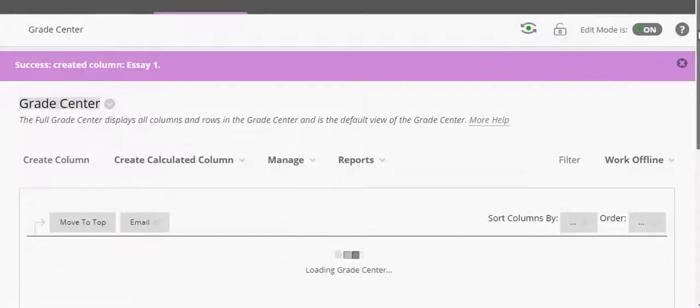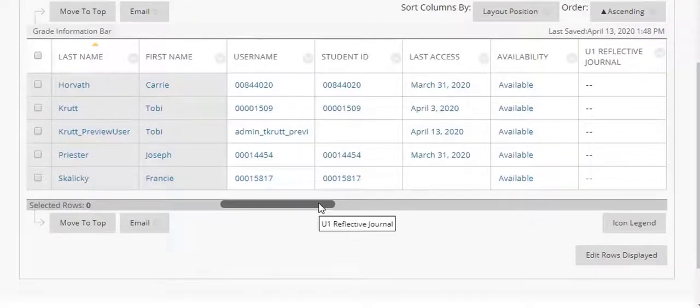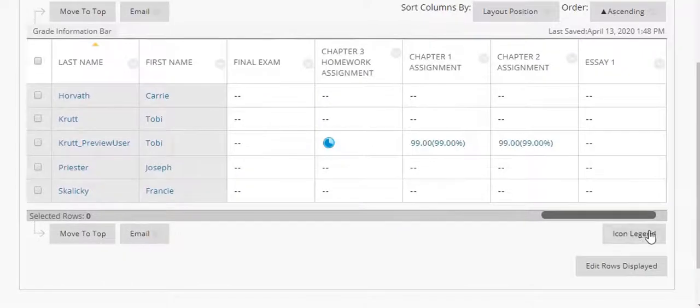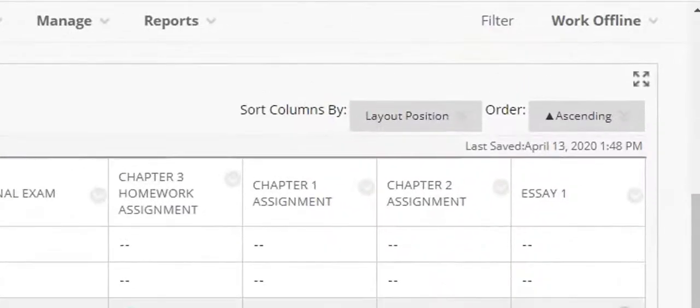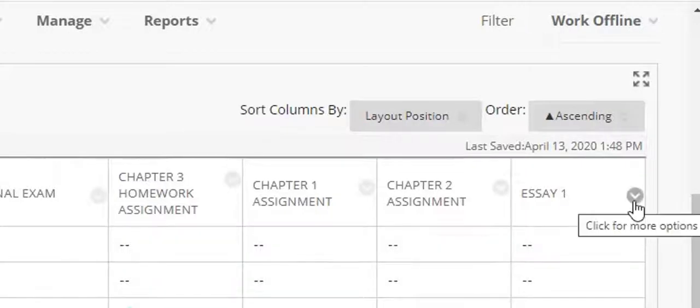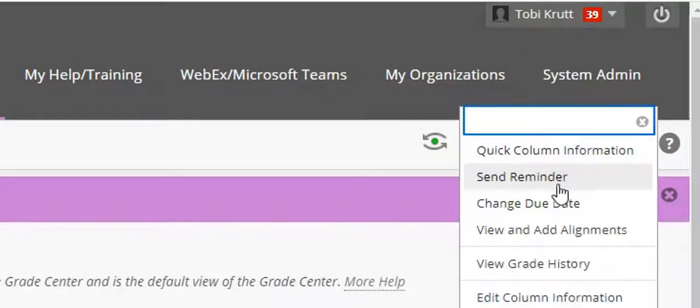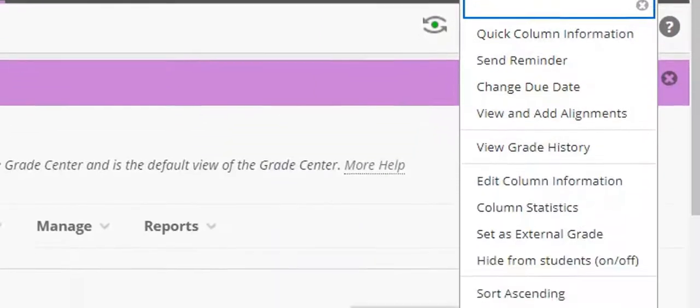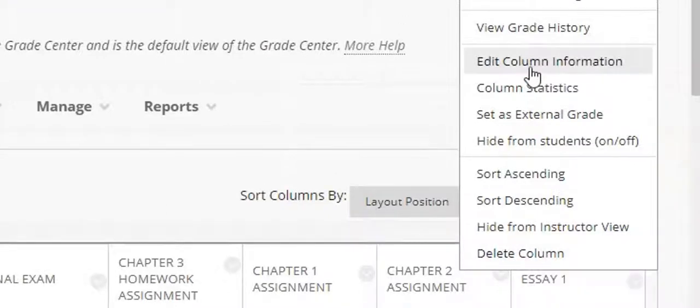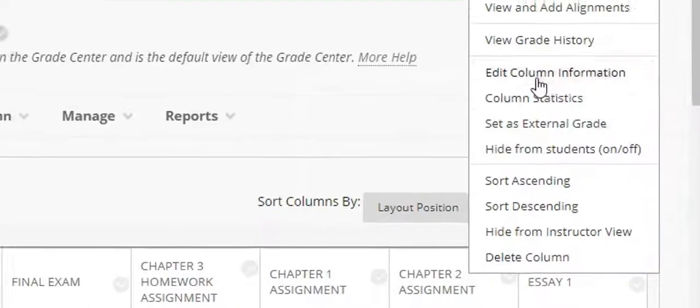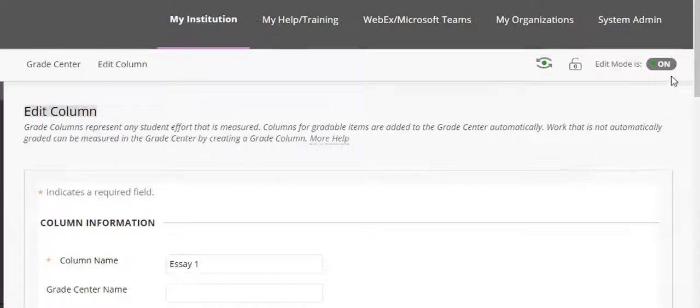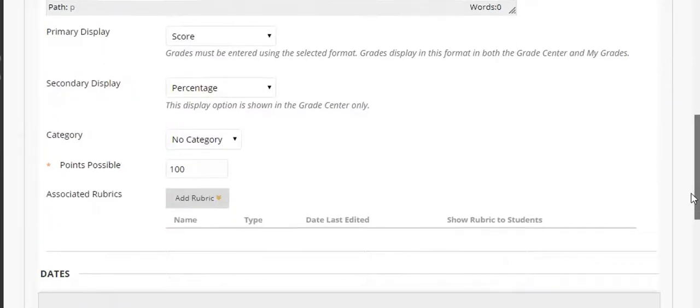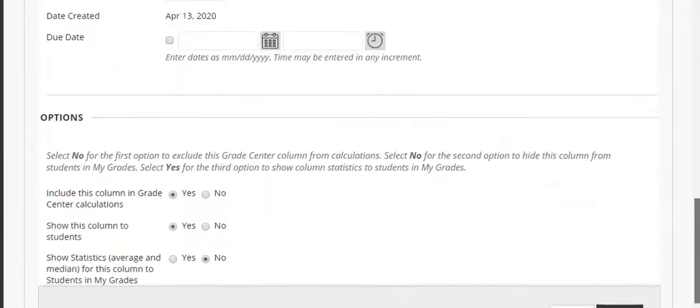Now whenever you create a new grade column it always shows all the way over to the right. So I'm going to use my horizontal scroll bar here to move all the way over and here is the column that I've just created. If I wanted to edit any of the column information I could click next to the column heading and select the drop down and I have all of these various options. Since it's a manual grade column I could also delete it. If I wanted to edit the column information, for example if I made an error on the points that I'd assigned, I could click edit column information and then I could change any of the settings that I had selected here.